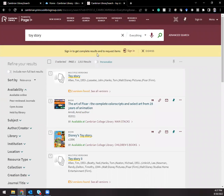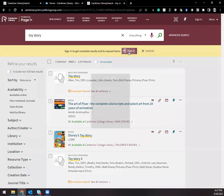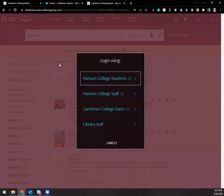You'll see that it prompts you here to sign in if you want to get the full results for full text and to request items, so I would always recommend doing that.